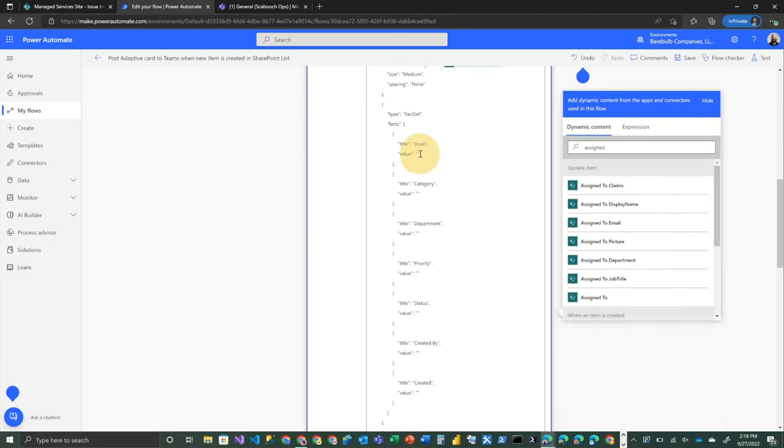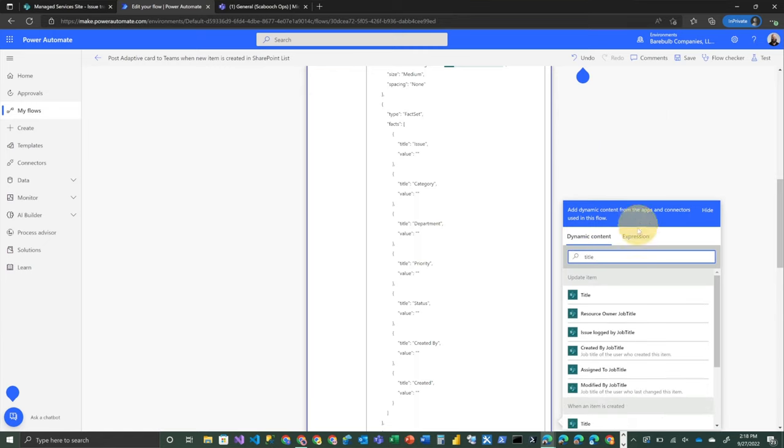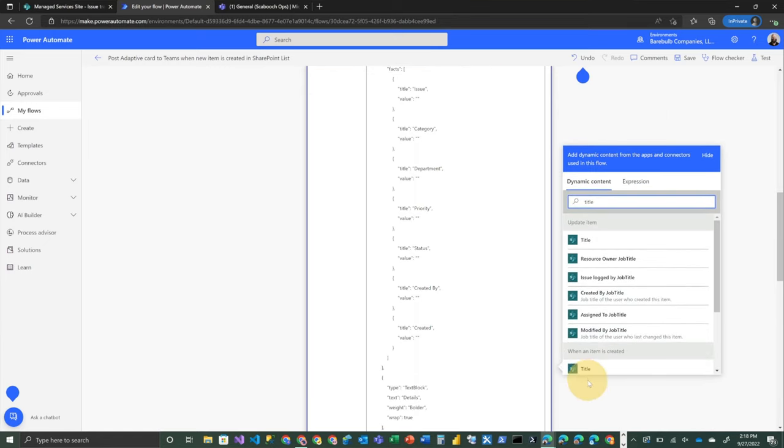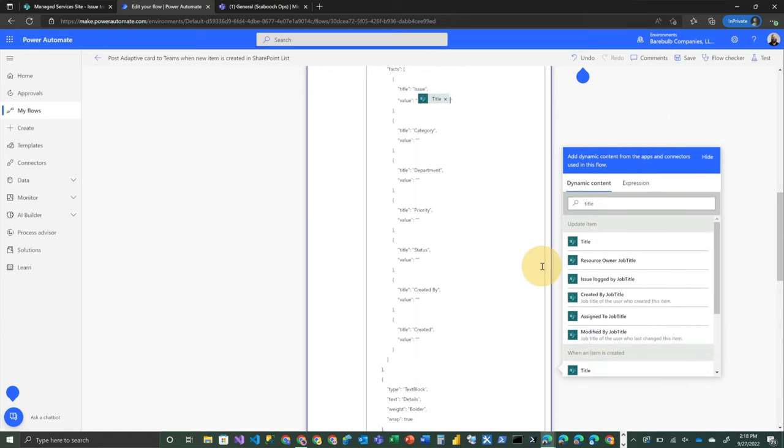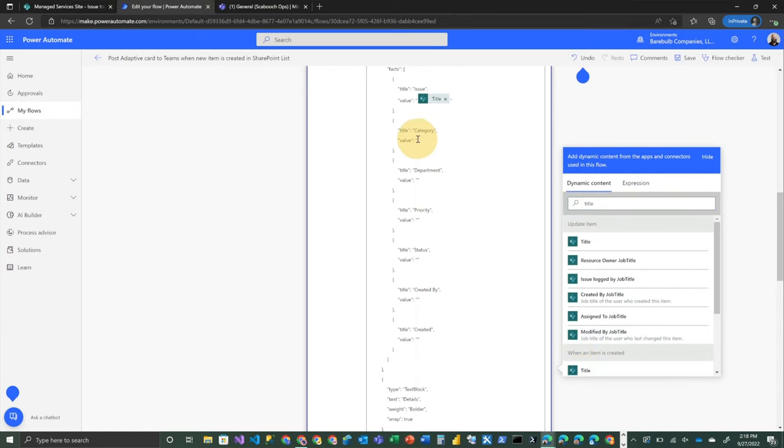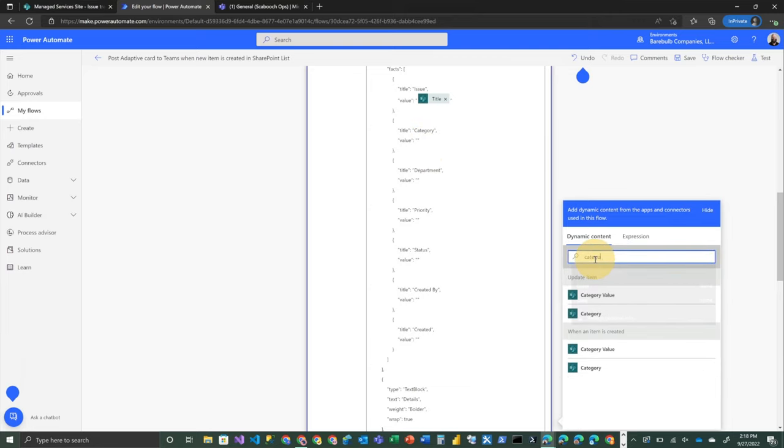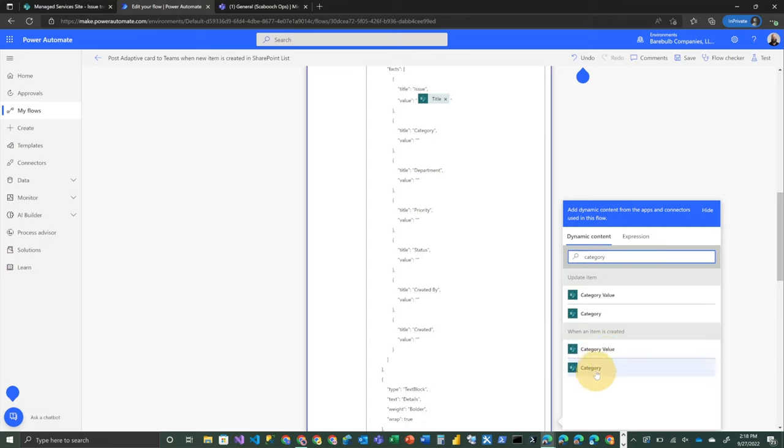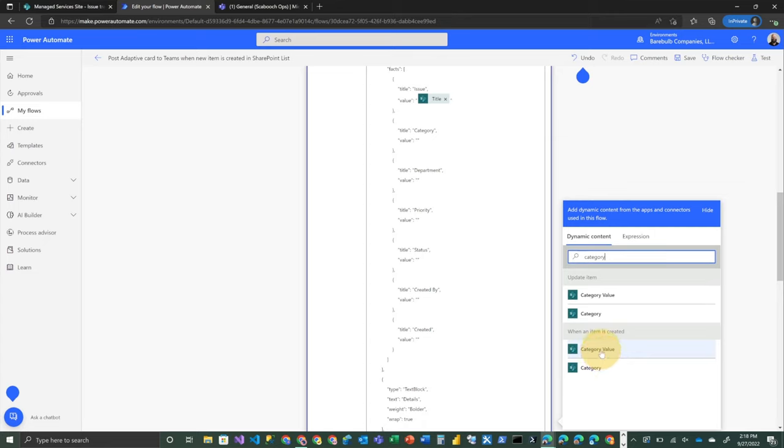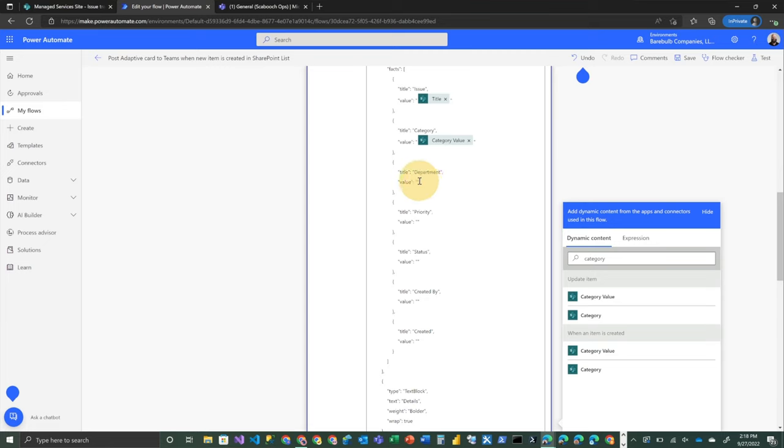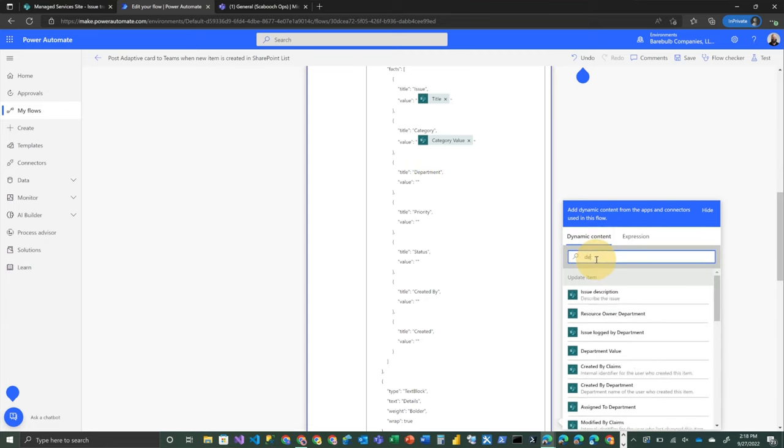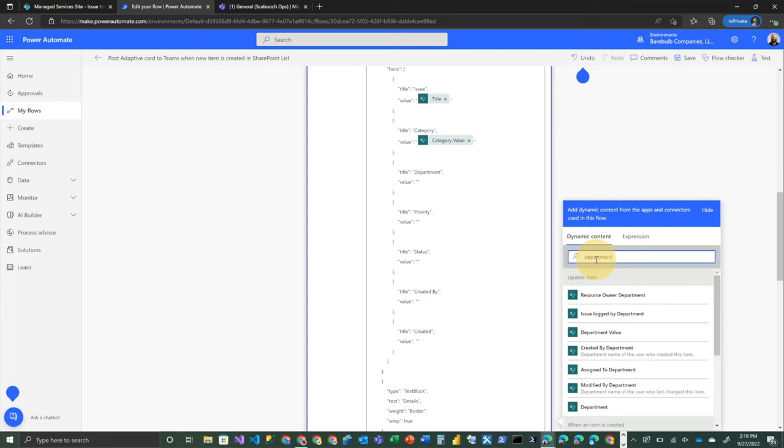But then for our fact set, we're going to go through each one of these values and specify this. These should be able to come right from the create an item trigger. So we'll go look for title and category. In this case, remember, there's a value and a category. So one of those is going to be the visual, the display of the value. The other one is going to be an integer. So we want the display. Department.